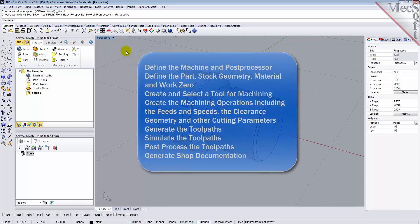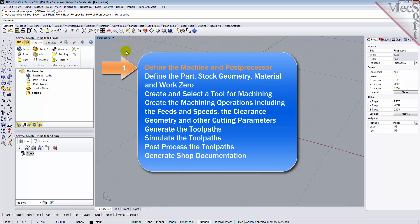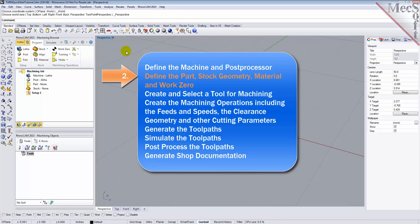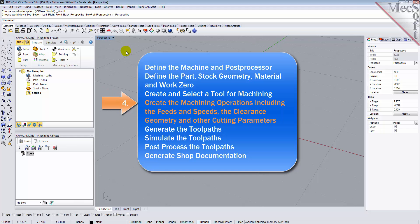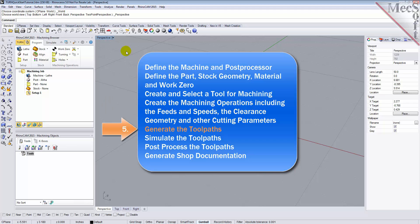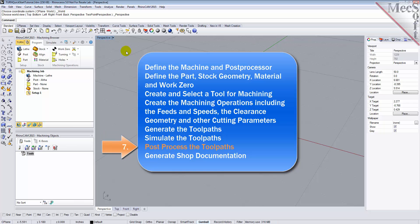We will perform the following basic steps in machining this model. First, we will define the machine and the post processor to use. Then we will define the part and the stock geometry, material and work zero. Then we will create and select a tool to use for machining. We will create the machining operations, including the feeds, speeds, the clearance geometry and other cutting parameters. Then we will generate the toolpaths, simulate the toolpaths, post-process the toolpaths and then generate shop documentation.